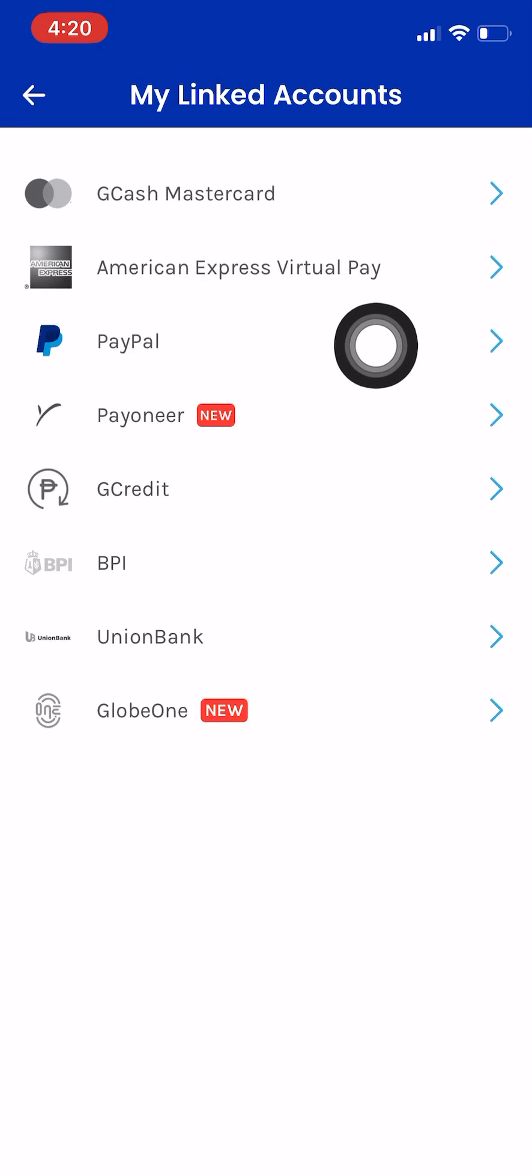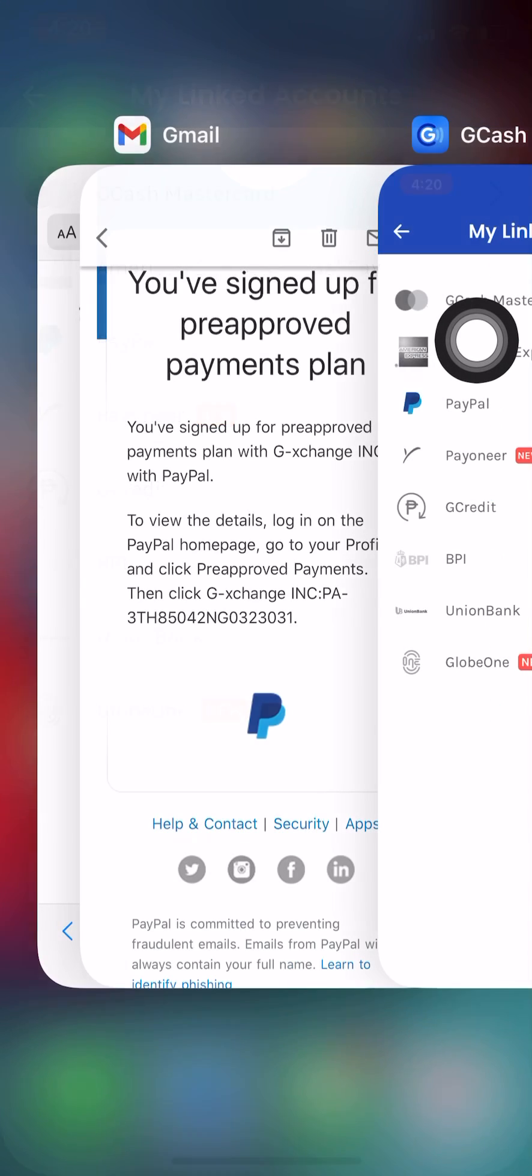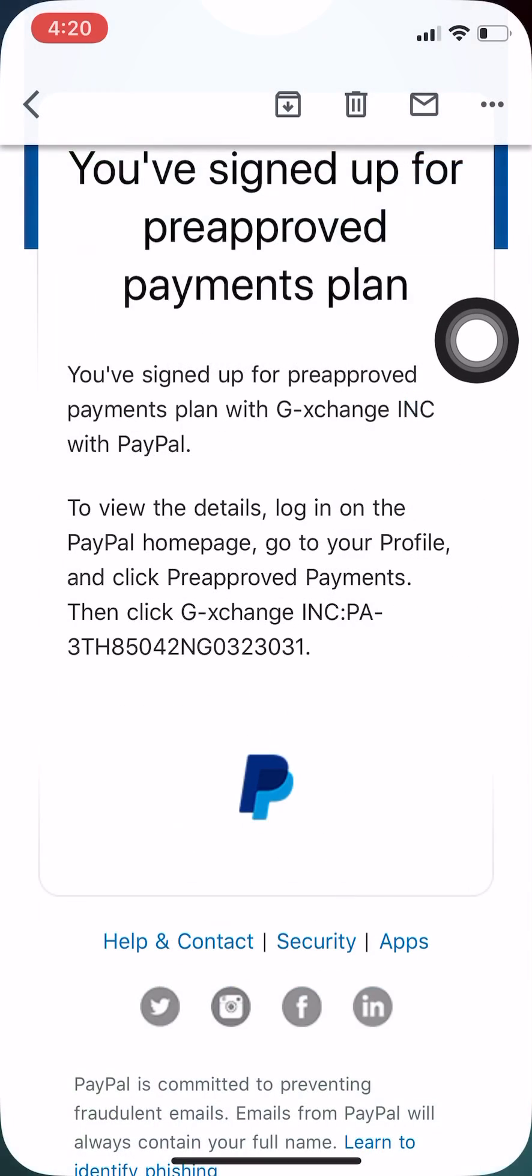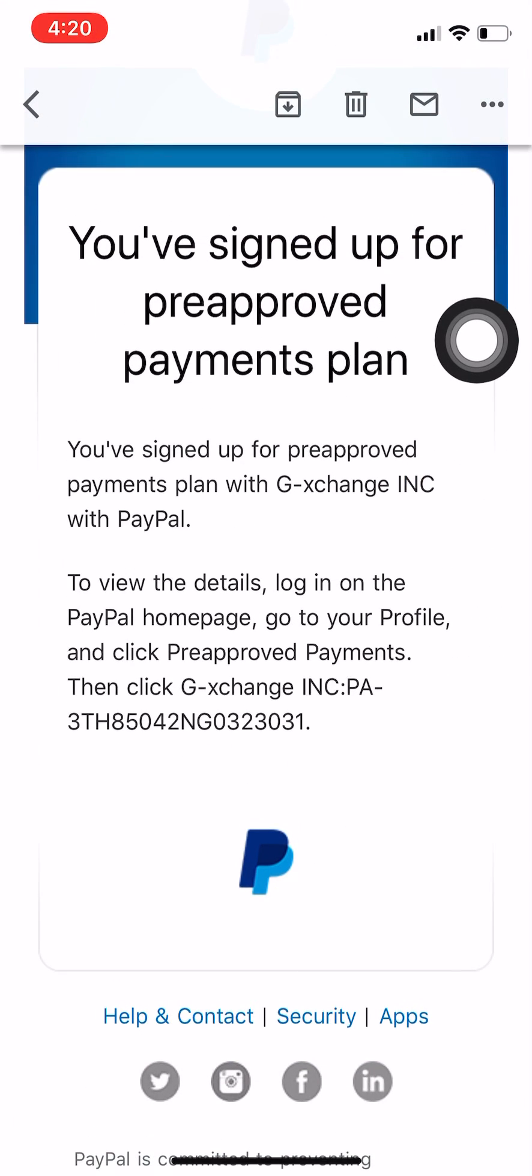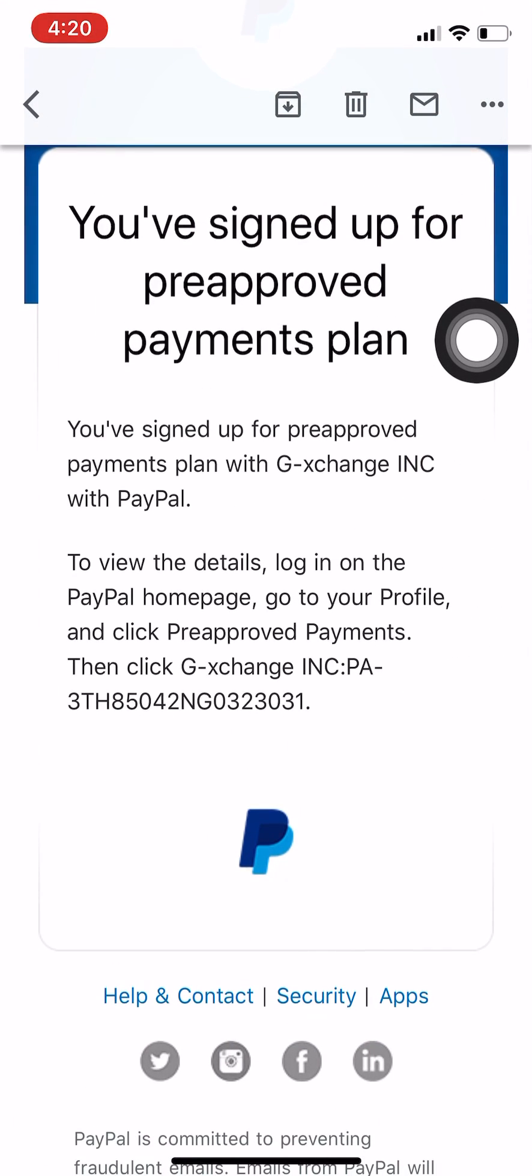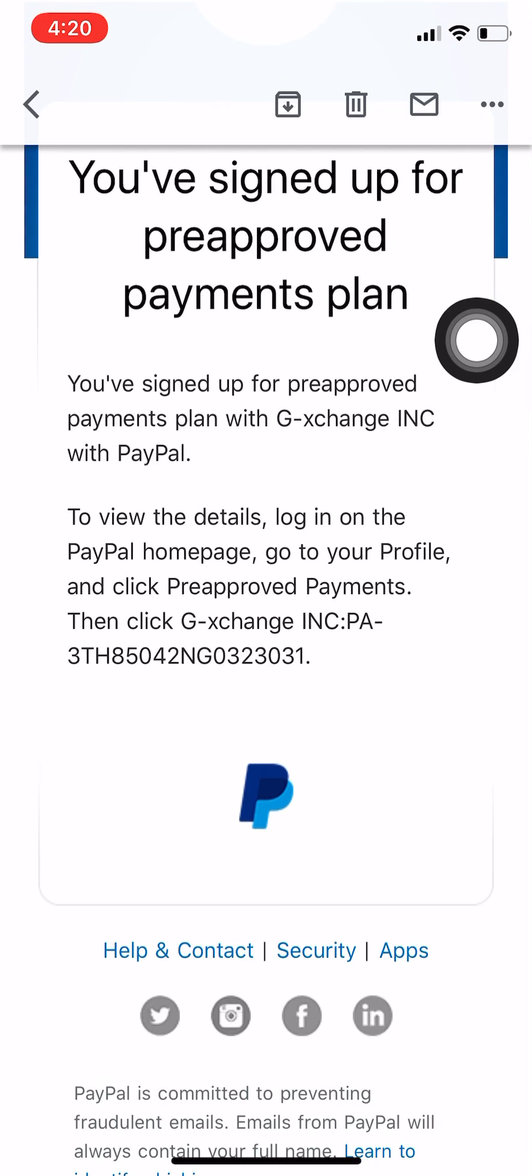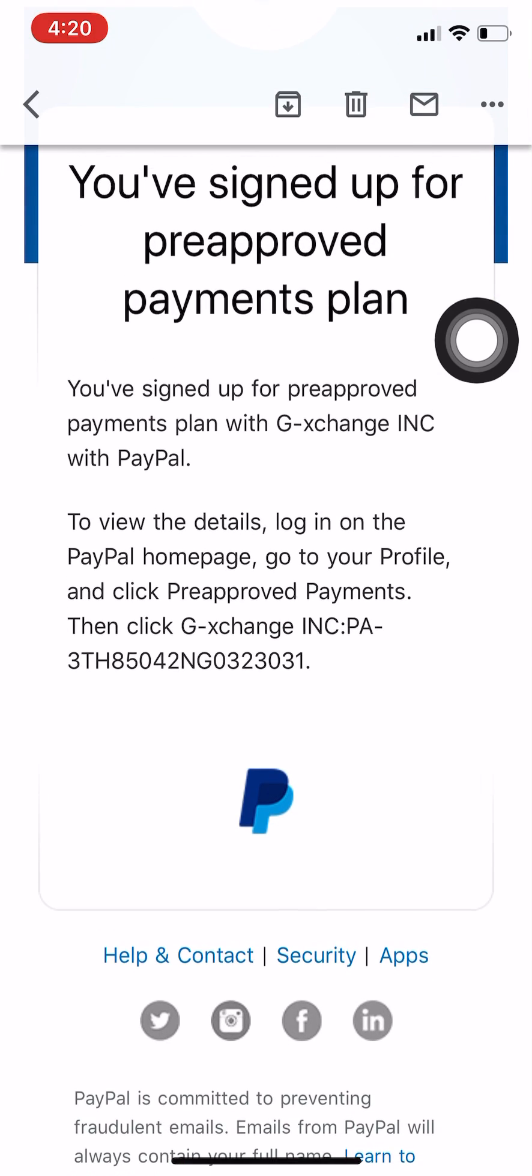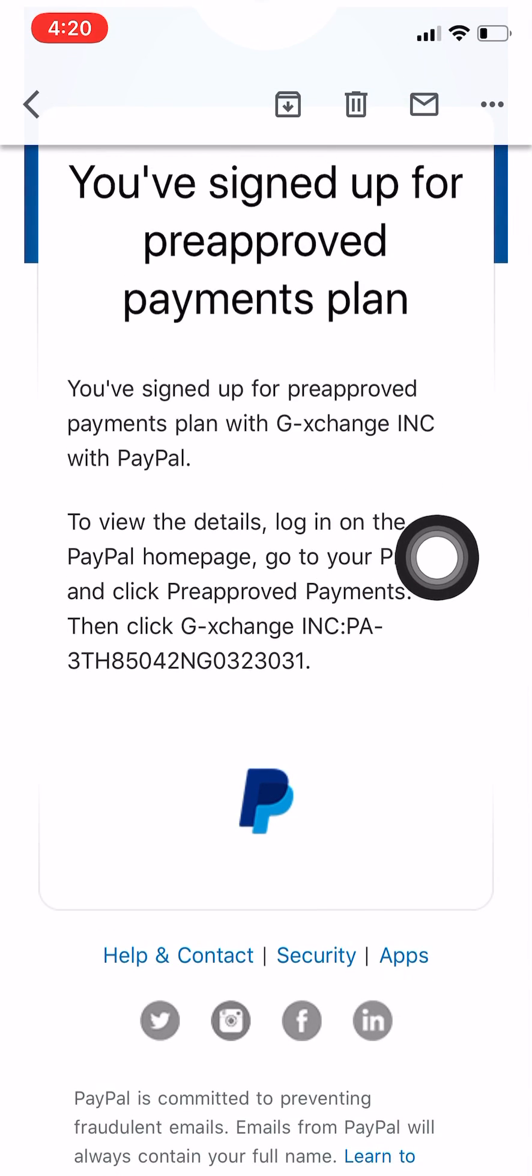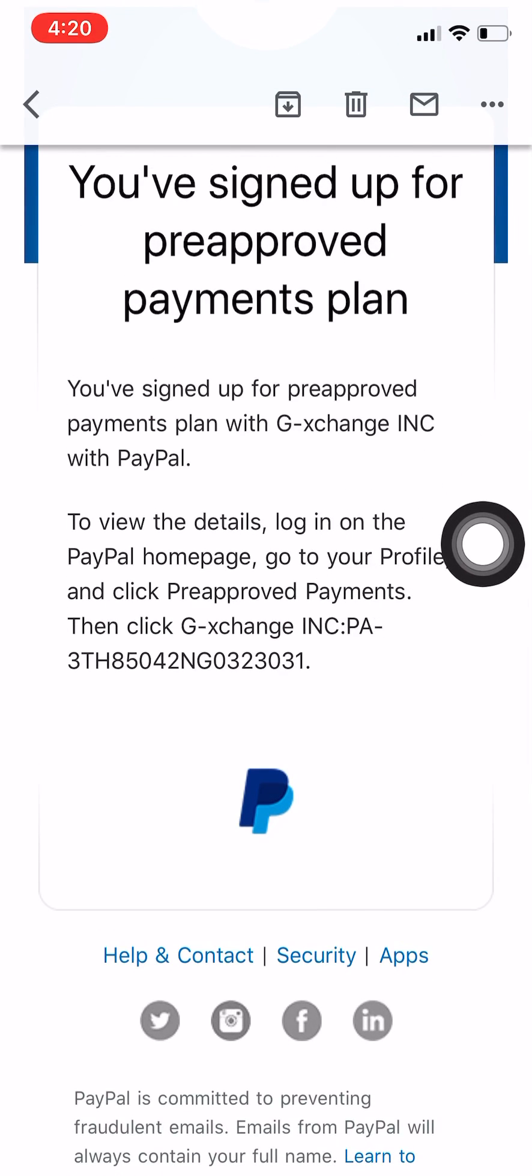I received an email like this: 'You've signed up for pre-approved payments plan' and you have to go to your profile and then click pre-approved payments, etc.